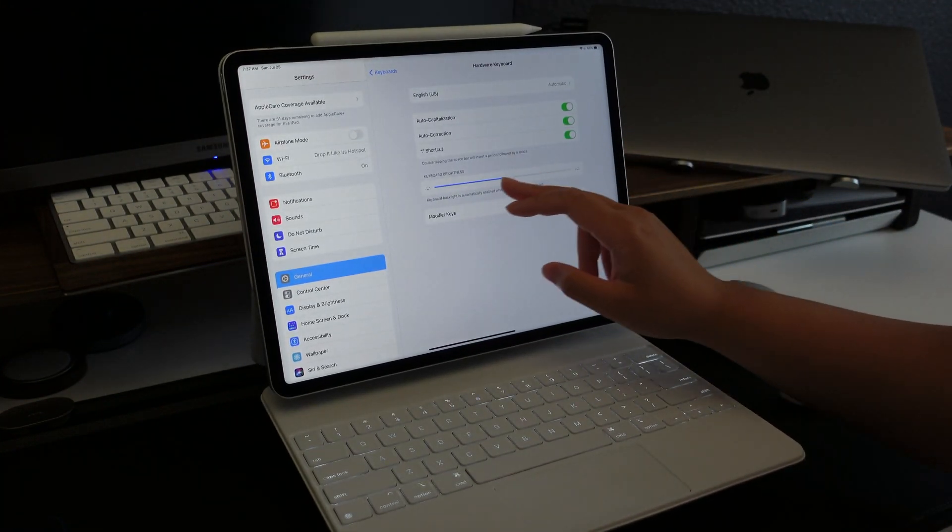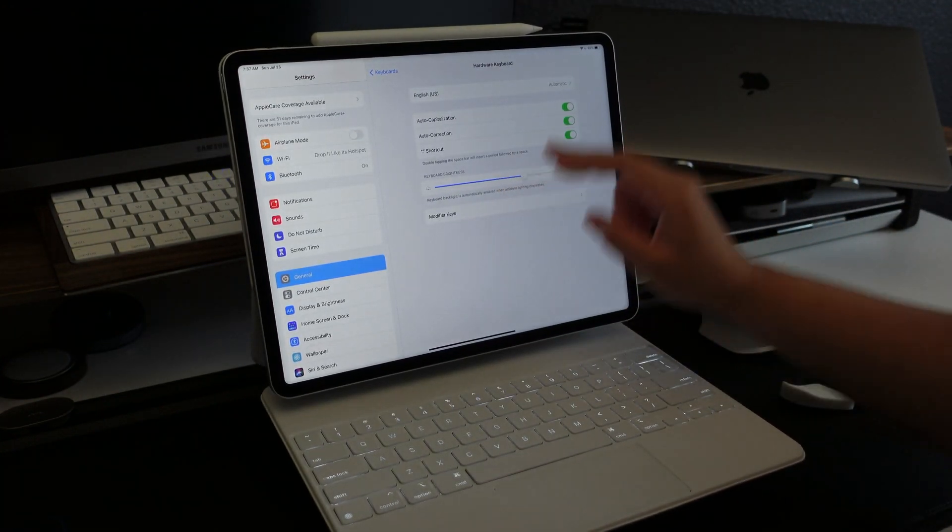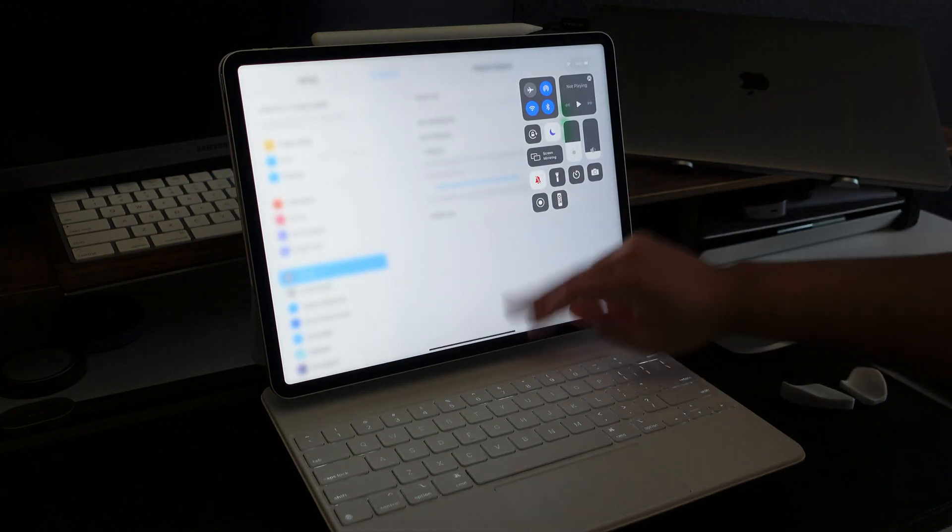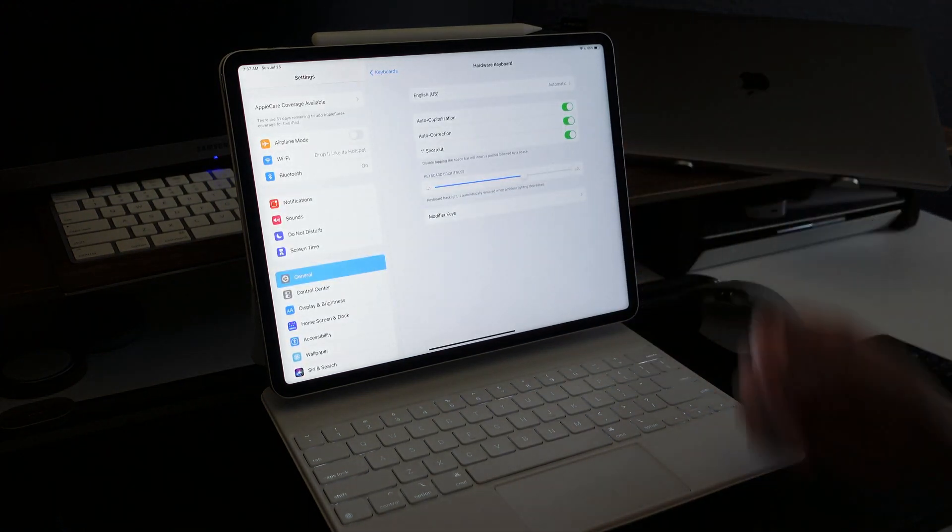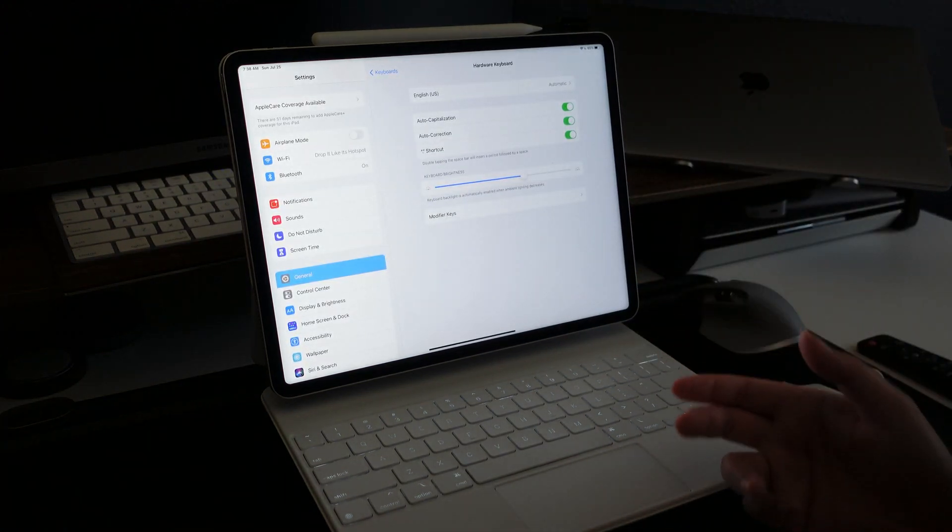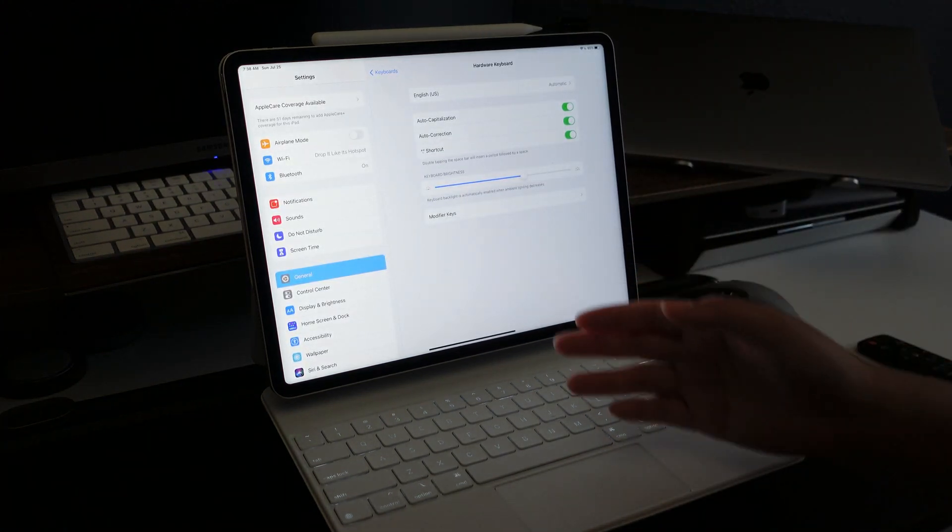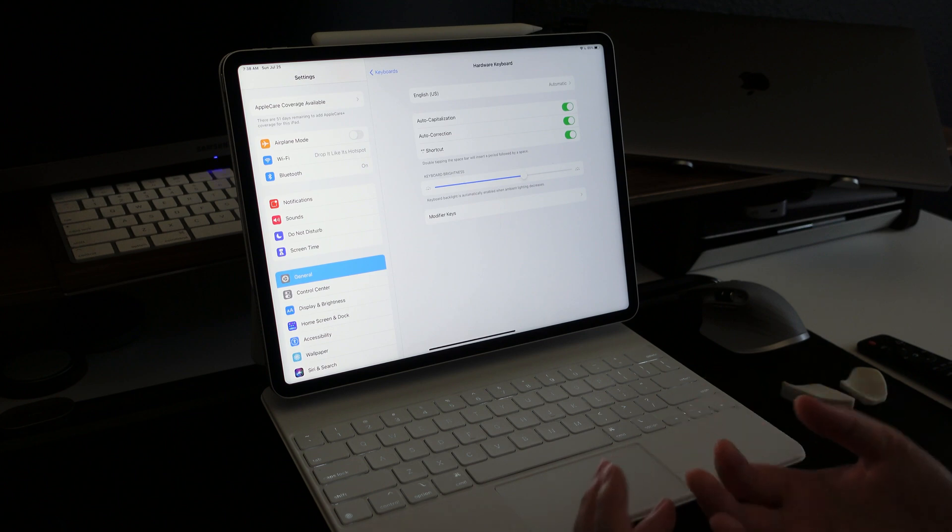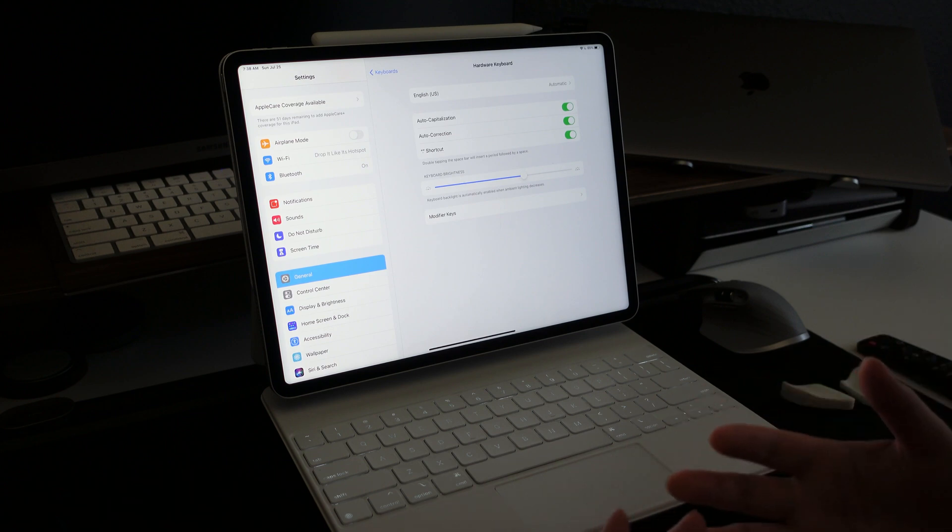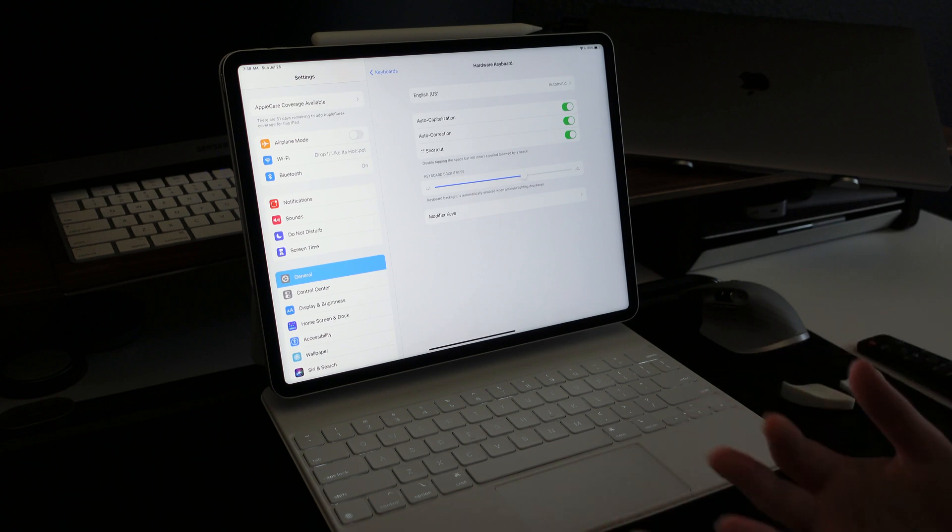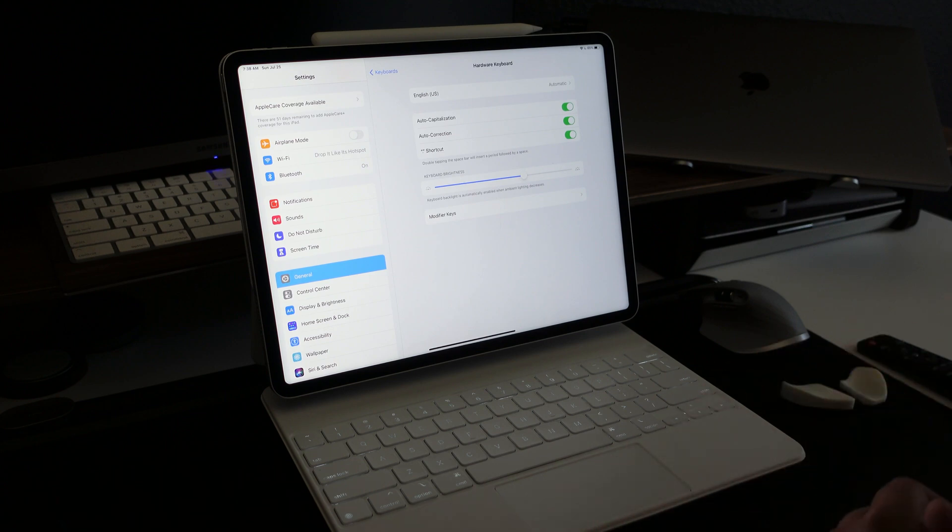Honestly, I wish there was an easier way to adjust the settings, but I will say the keyboard does adjust automatically based on the ambient lighting in your surroundings. But there's no other way to adjust the settings besides going into the actual settings.